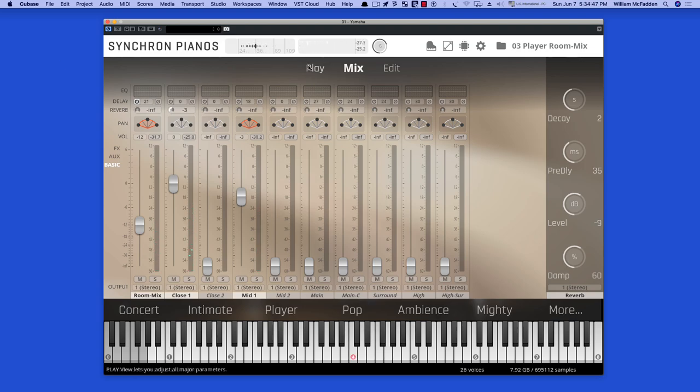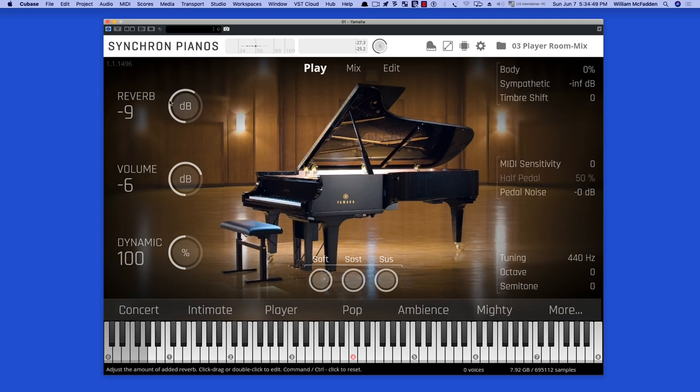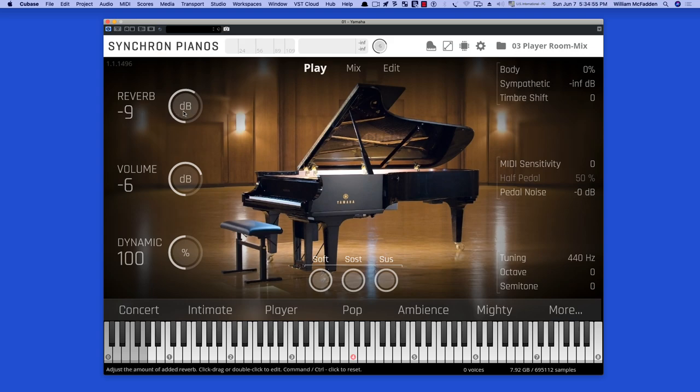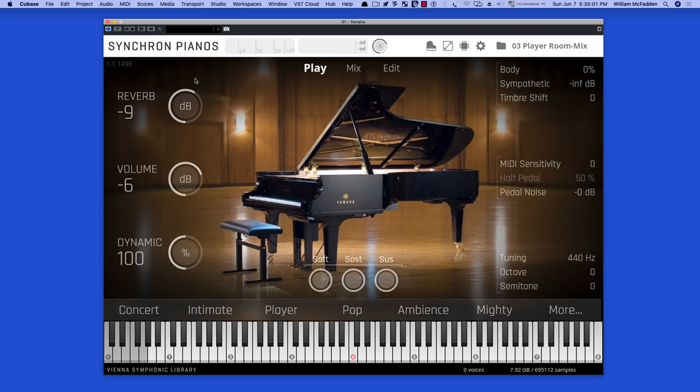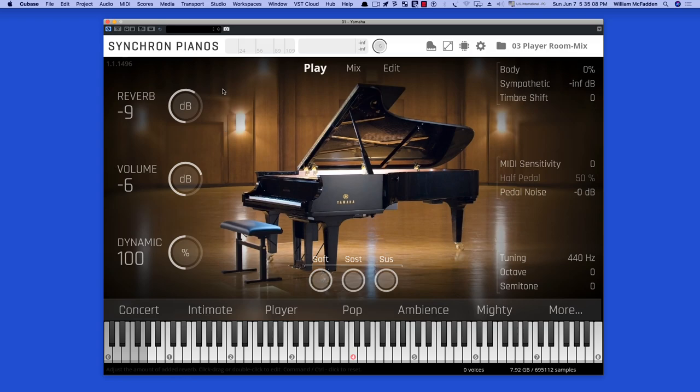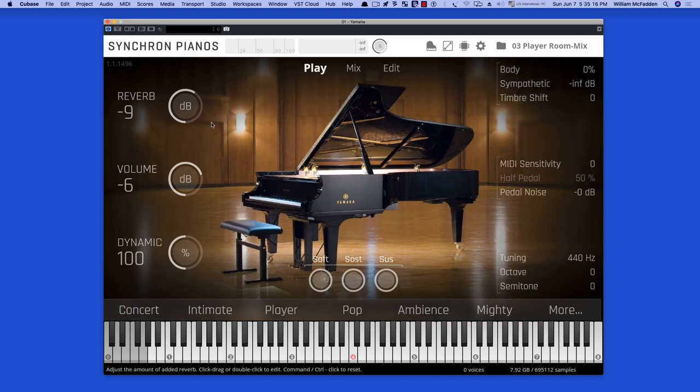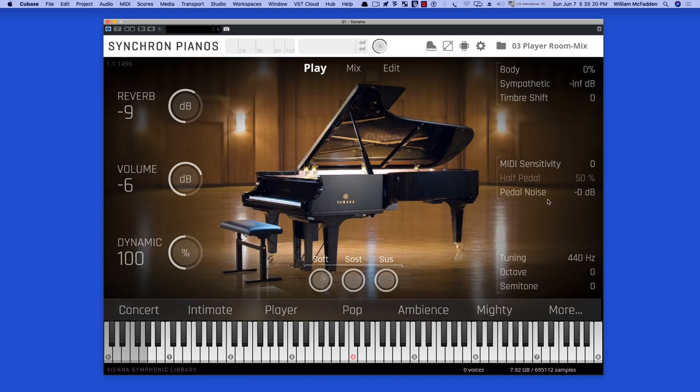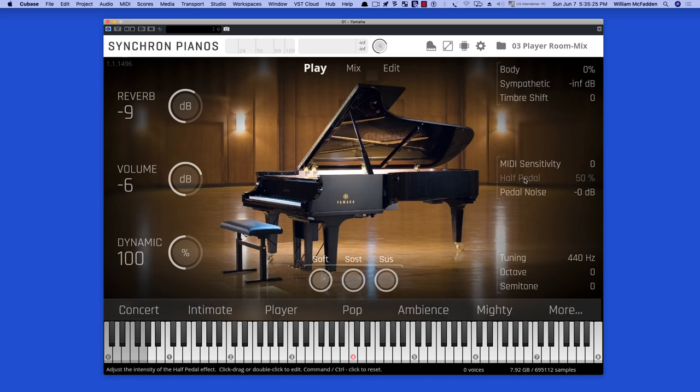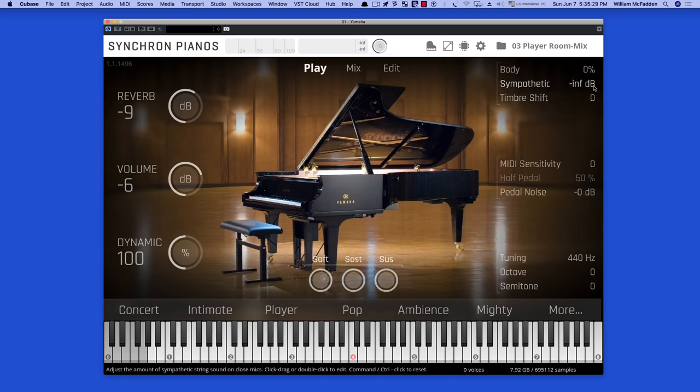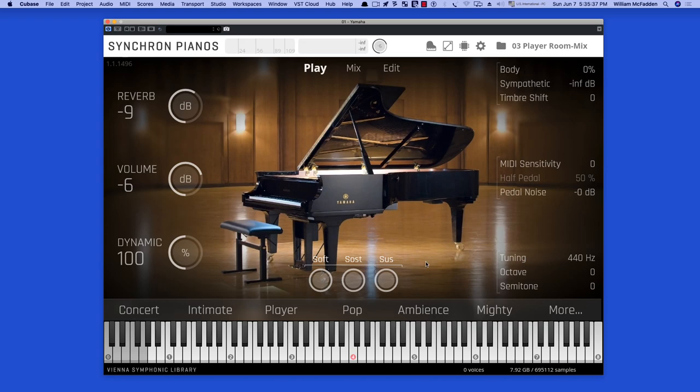Now let's take a look at the interface once again. Notice we have in this preset minus dB of reverb and this is algorithmic reverb which is added into the additional reverb you would get with the mics themselves, a natural reverb. So you have a combination of natural reverb and algorithmic which you can adjust. This is the overall volume and also we have a MIDI sensitivity, pedal noise, and if you have the hardware for it you have half pedal capabilities as well as timbershift.